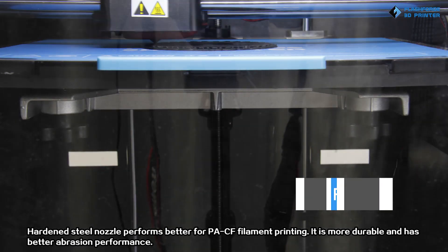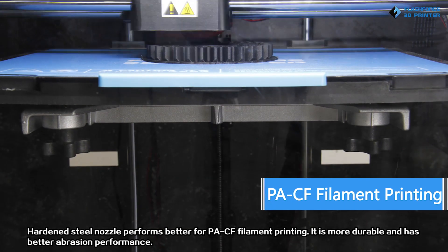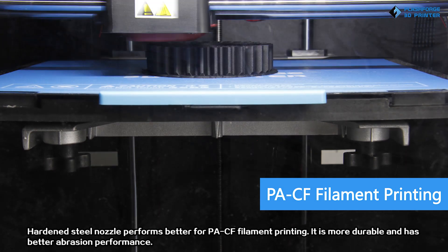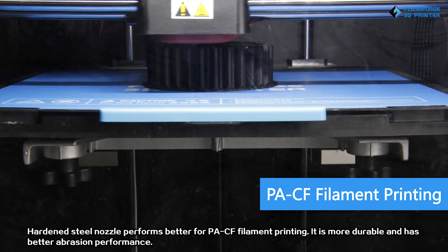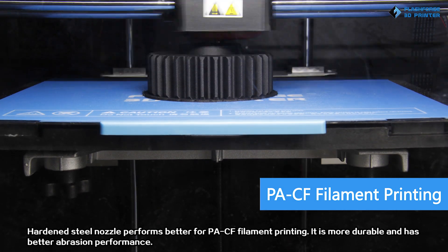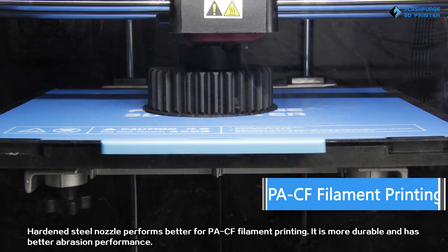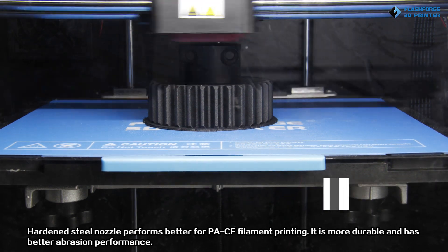Hardened steel nozzle performs better for PACF filament printing. It is more durable and has better abrasion performance.